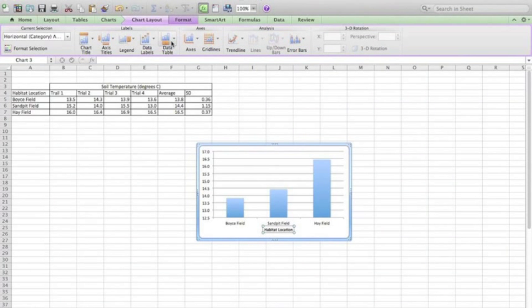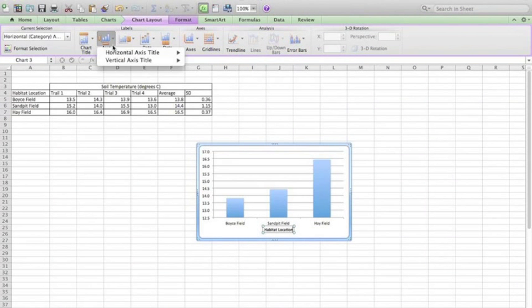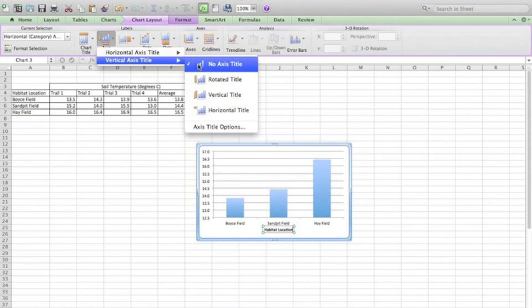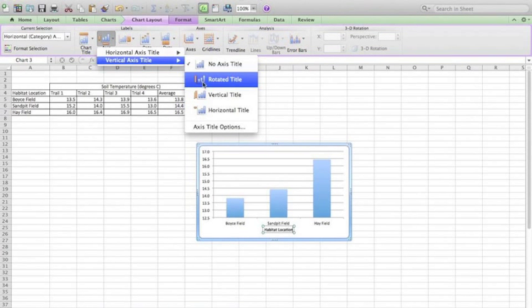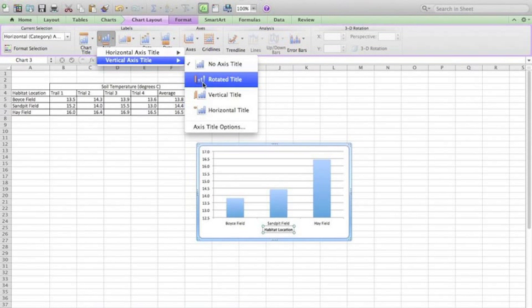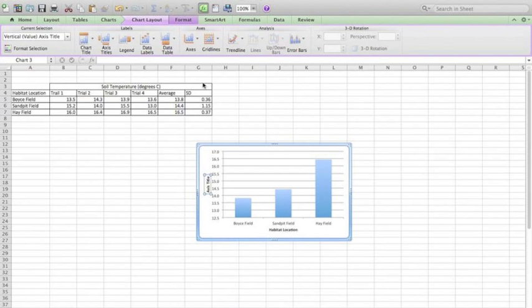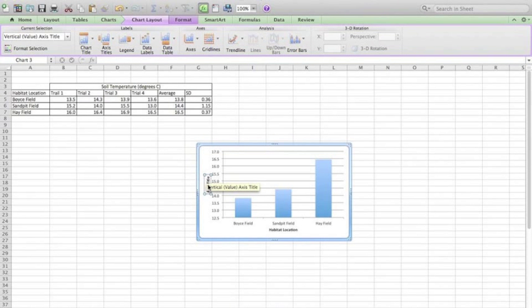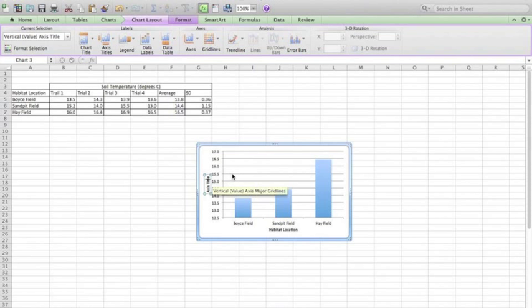Back up here, axis title, vertical axis title. I particularly like the rotated title. I think that one looks best and fits best when you have space constraints.